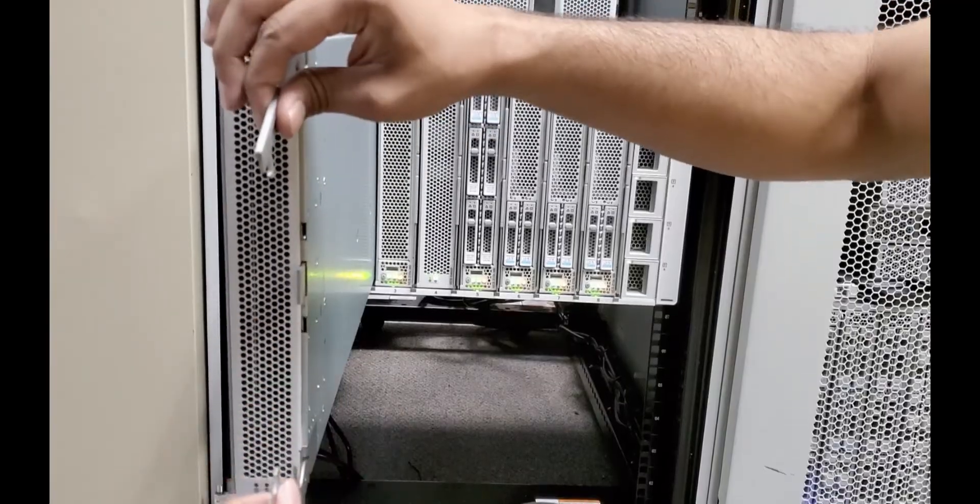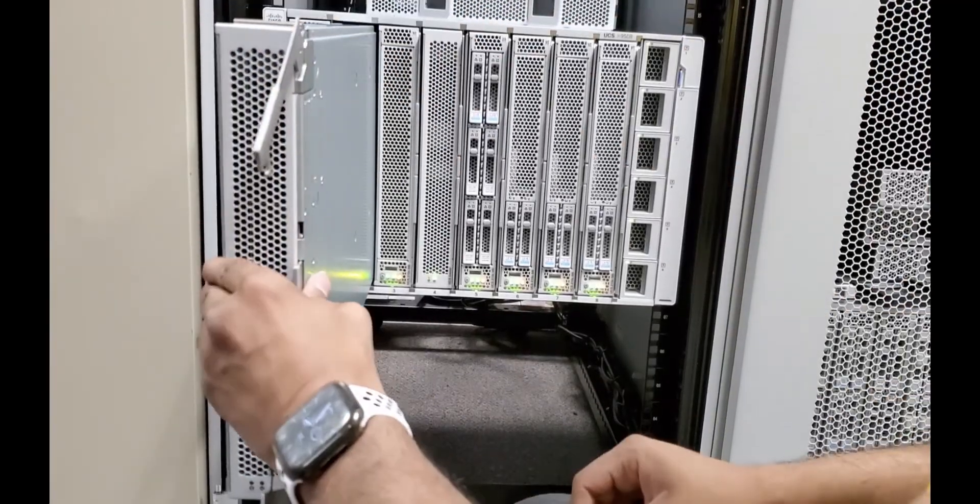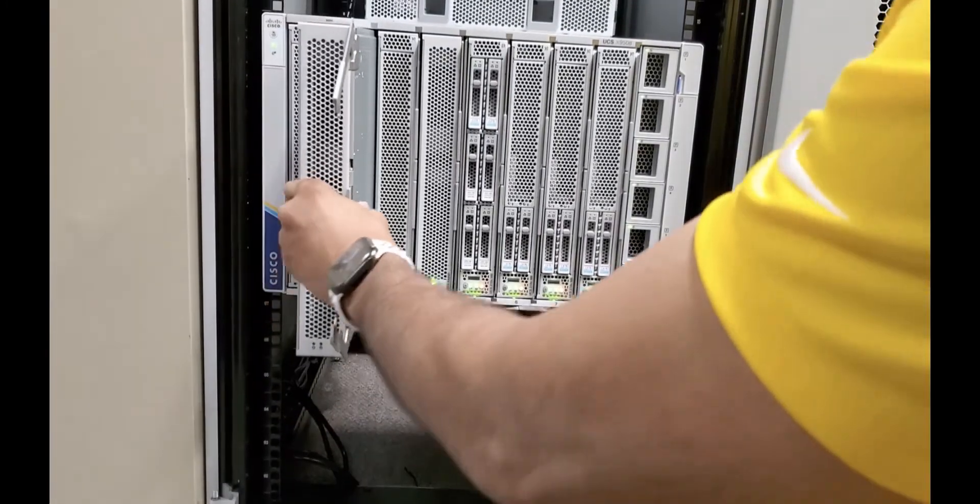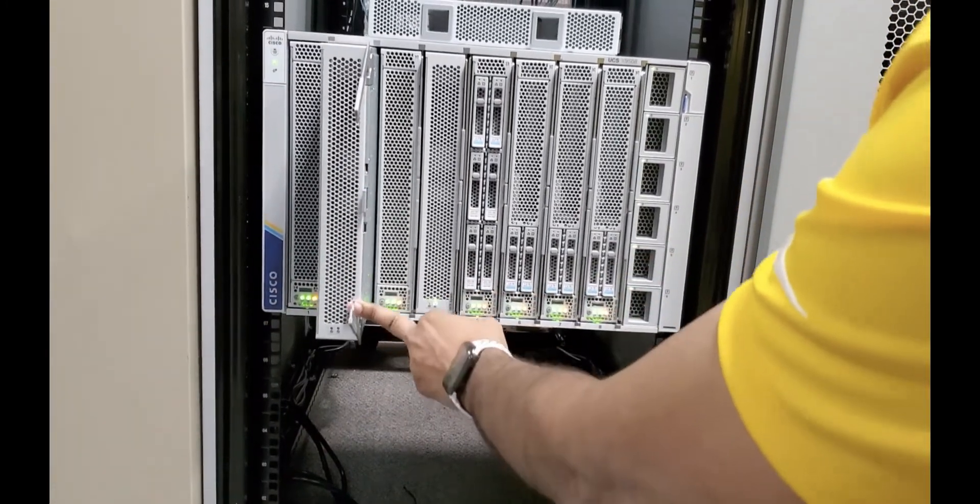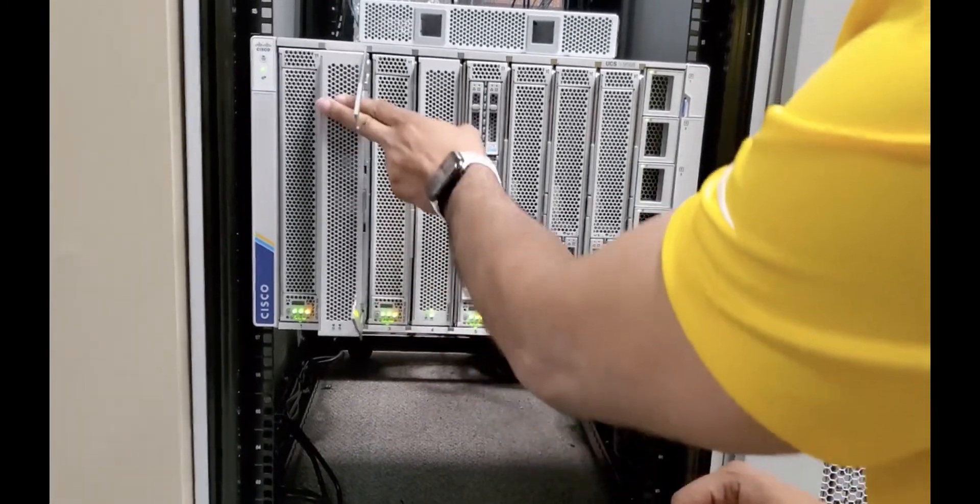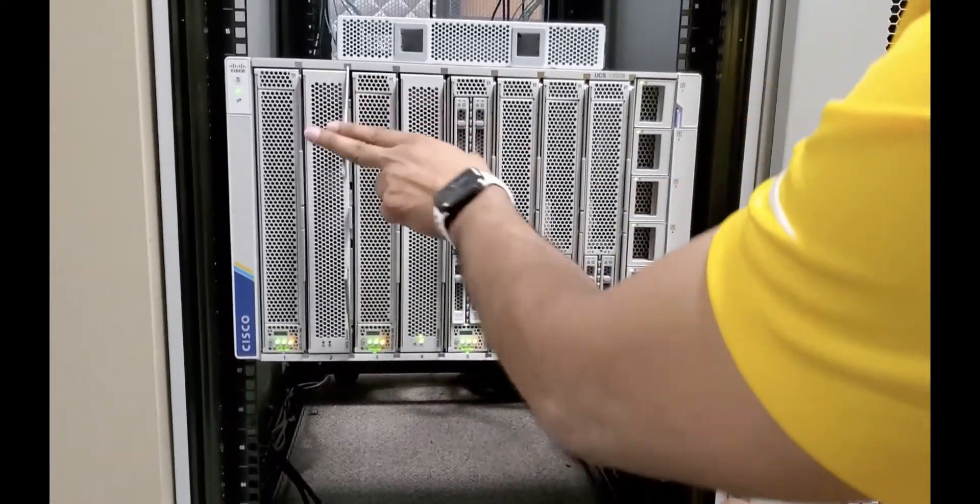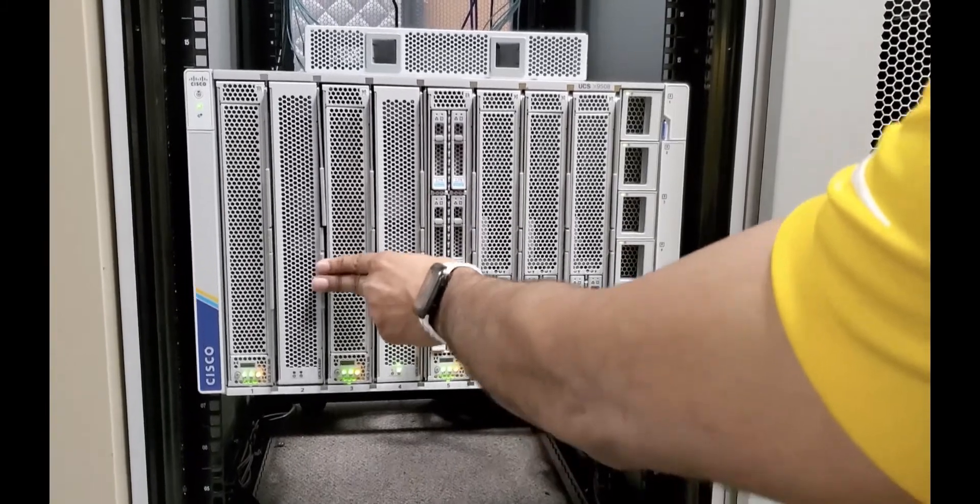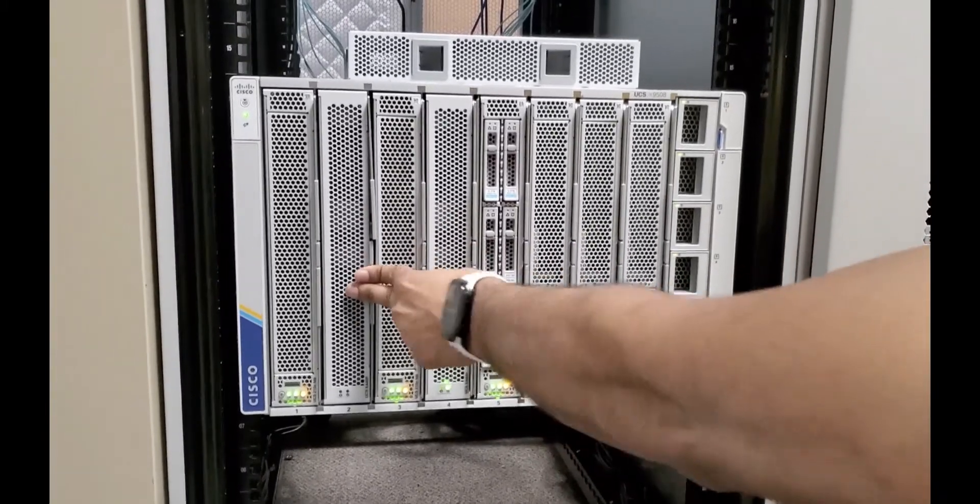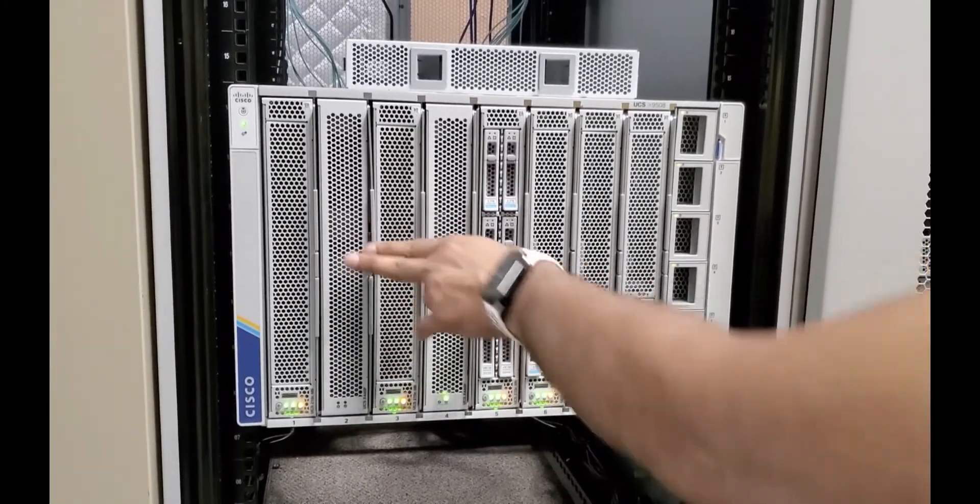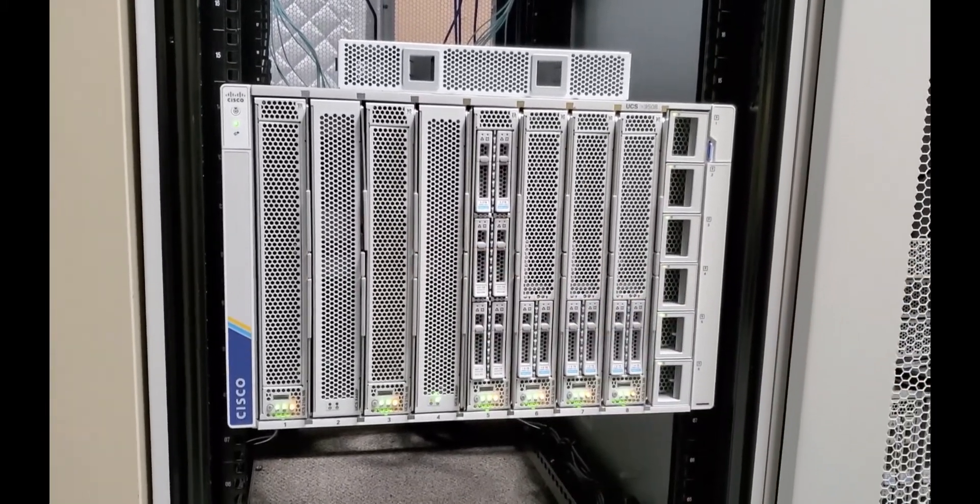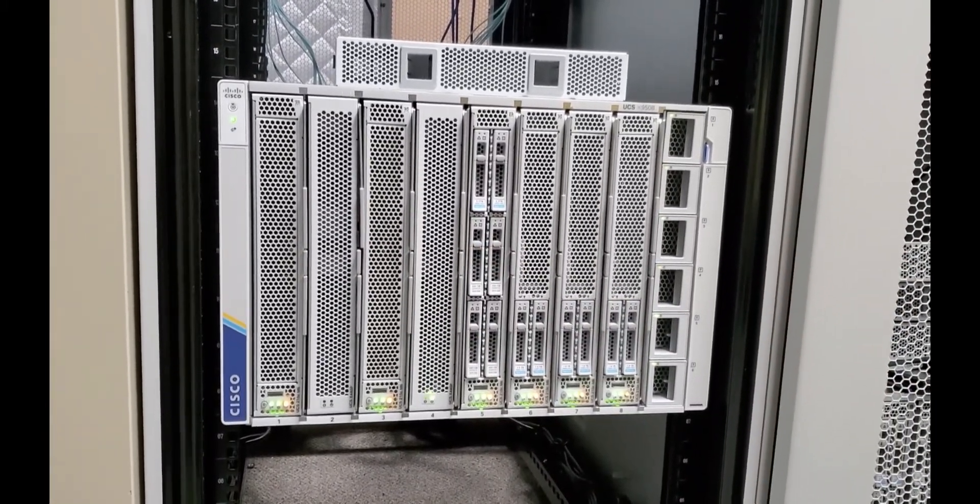Once we physically insert the PCIe node into the available slot, all you have to do is rediscover the compute node from Cisco Intersight, and that will make the compute node detect the newly provisioned resource.